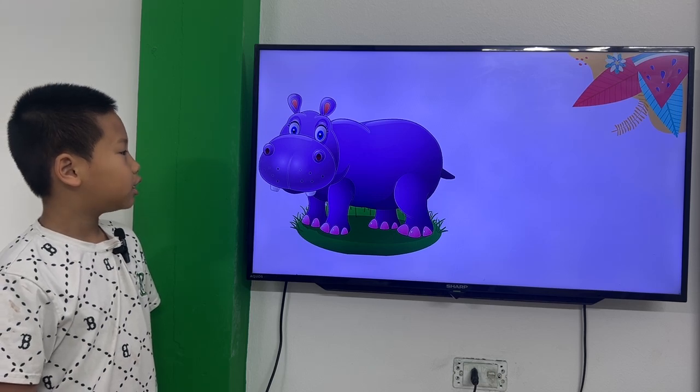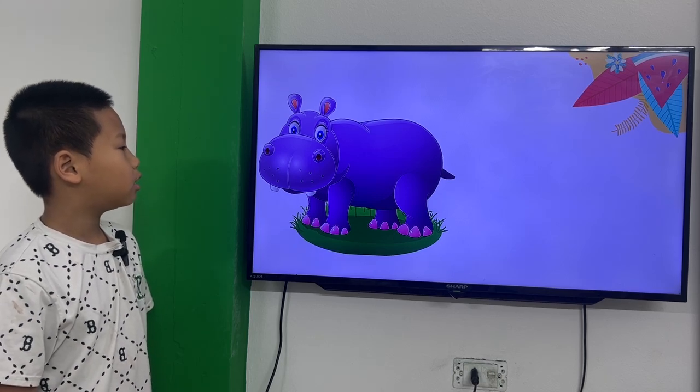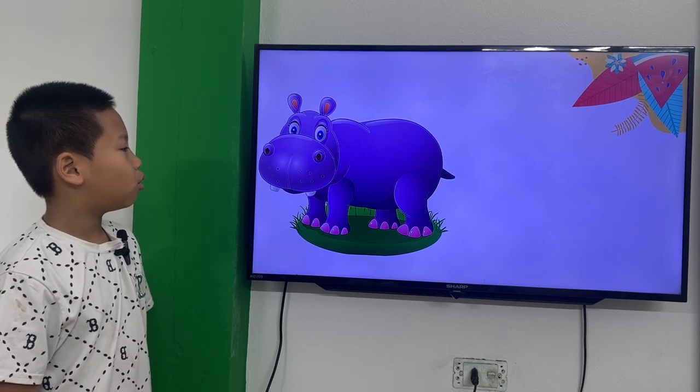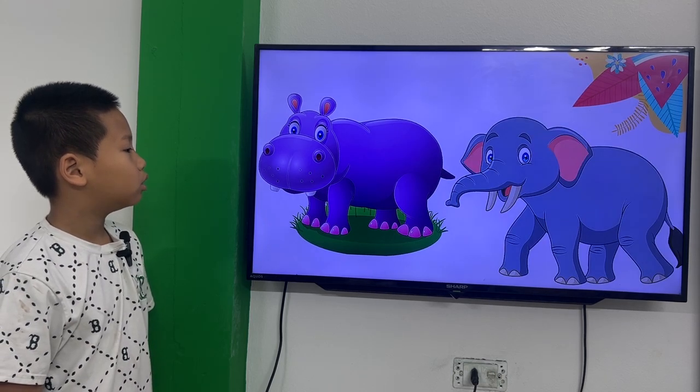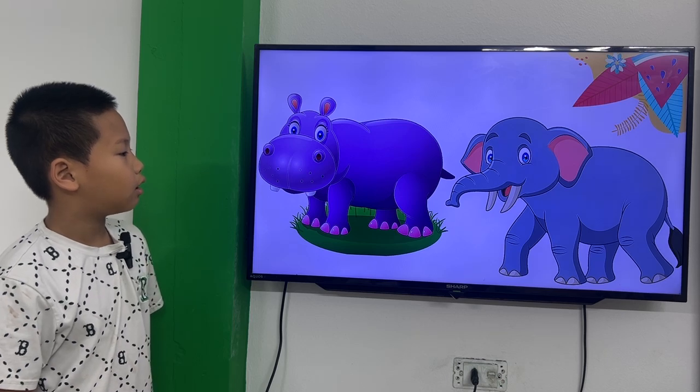This is a brown and yellow giraffe. This is a purple hippo. This is a blue hippo. This is a gray elephant.